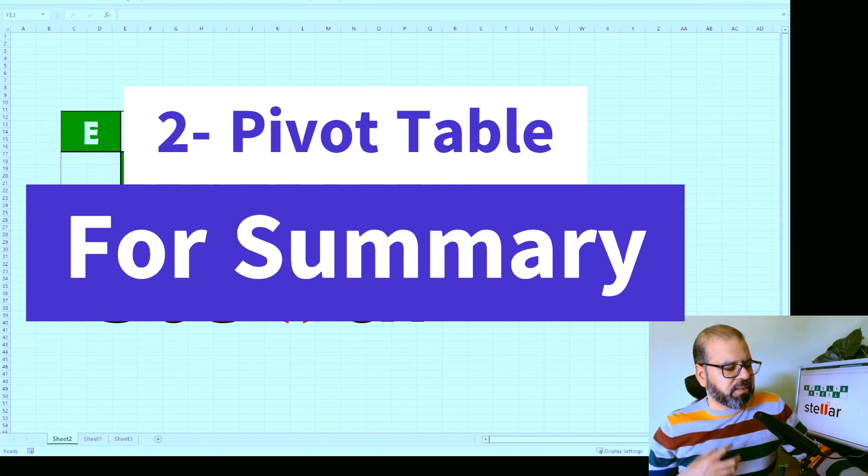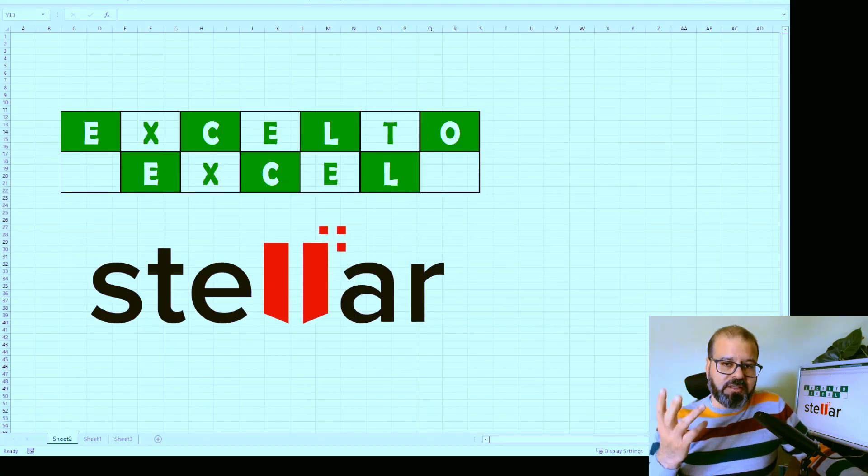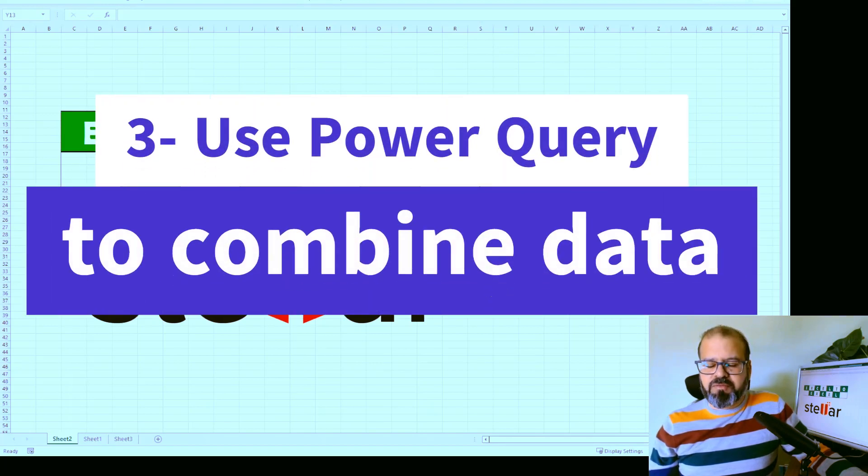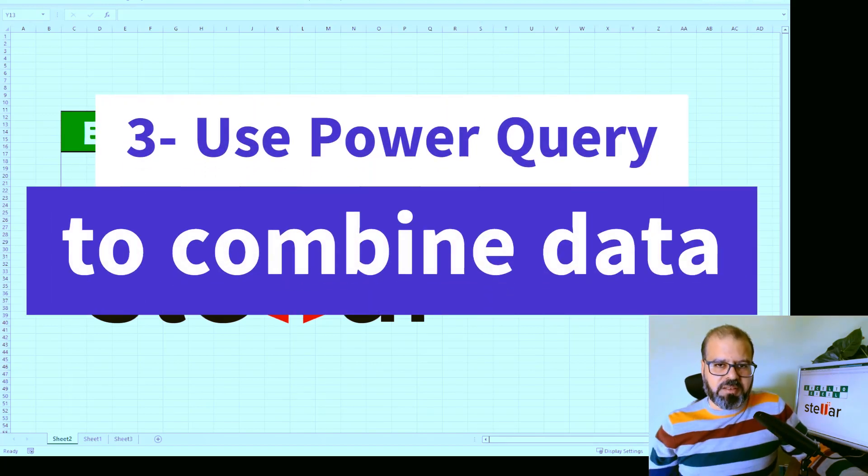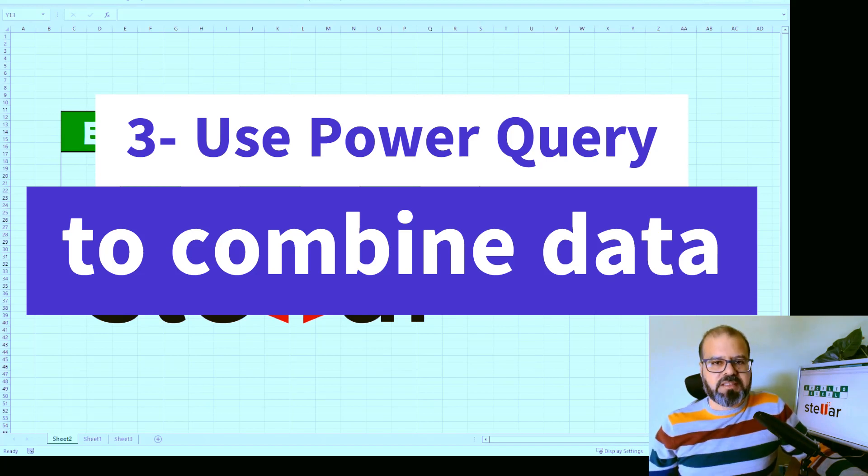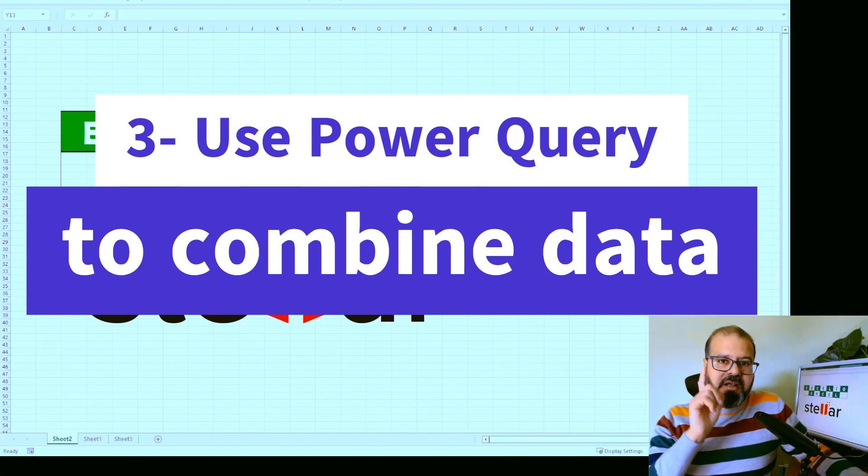So if you're extracting data from multiple sources, then my recommendation, which is the third one, is to use Power Query. Power Query is very useful to connect multiple queries, join them, and give you a consolidated view. So that's the best. So that is my recommendation.